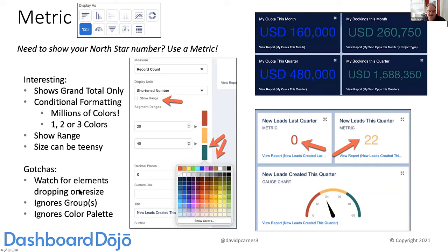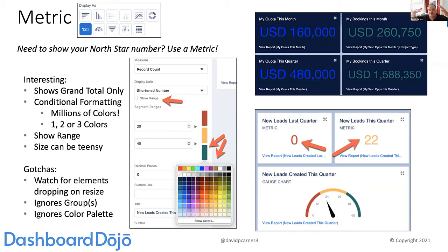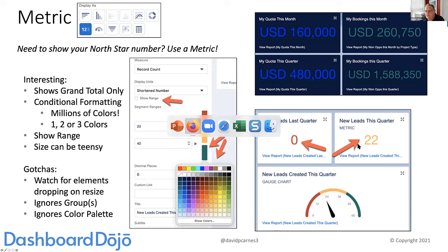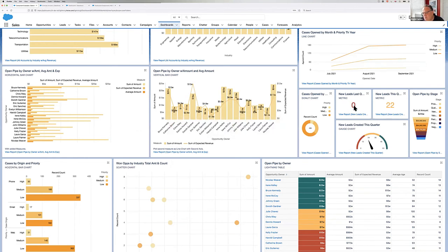For gotchas with metrics: when resizing them, things fall off — a subtitle or footer might disappear if you make them too small. Keep in mind a metric only cares about the grand total; it ignores the grouping in your source report. It also ignores the dashboard's color palette because you're setting your own red/yellow/green or custom color threshold. In the org, I've got new leads last quarter showing a big zero in red, and new leads this quarter at 22 showing up as yellow — must be in the middle of the range.